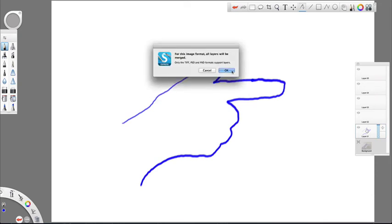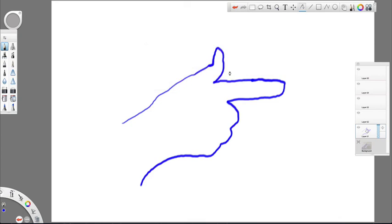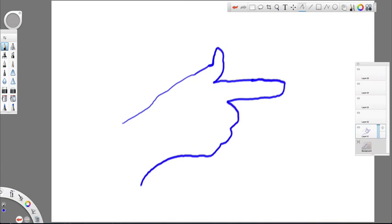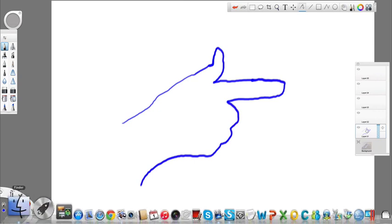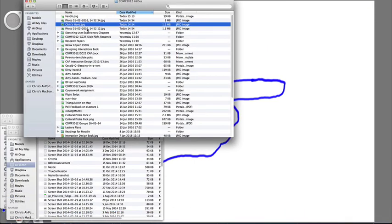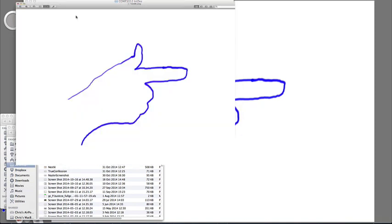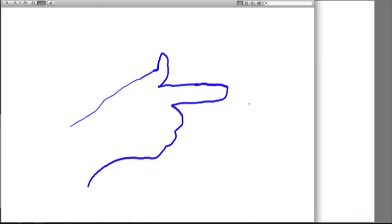It's warning me that it's going to squash all the layers into one. That's fine. That's done, just to prove that it's done. If I go back to my finder and open up and six, there indeed is my trace of my hand.